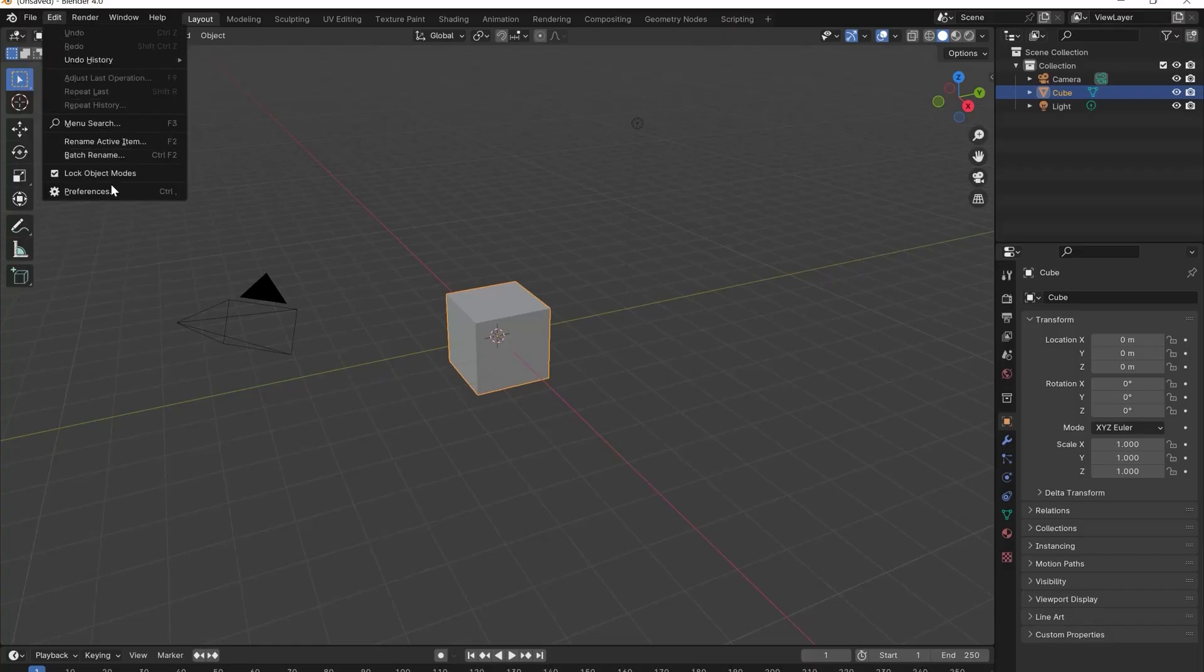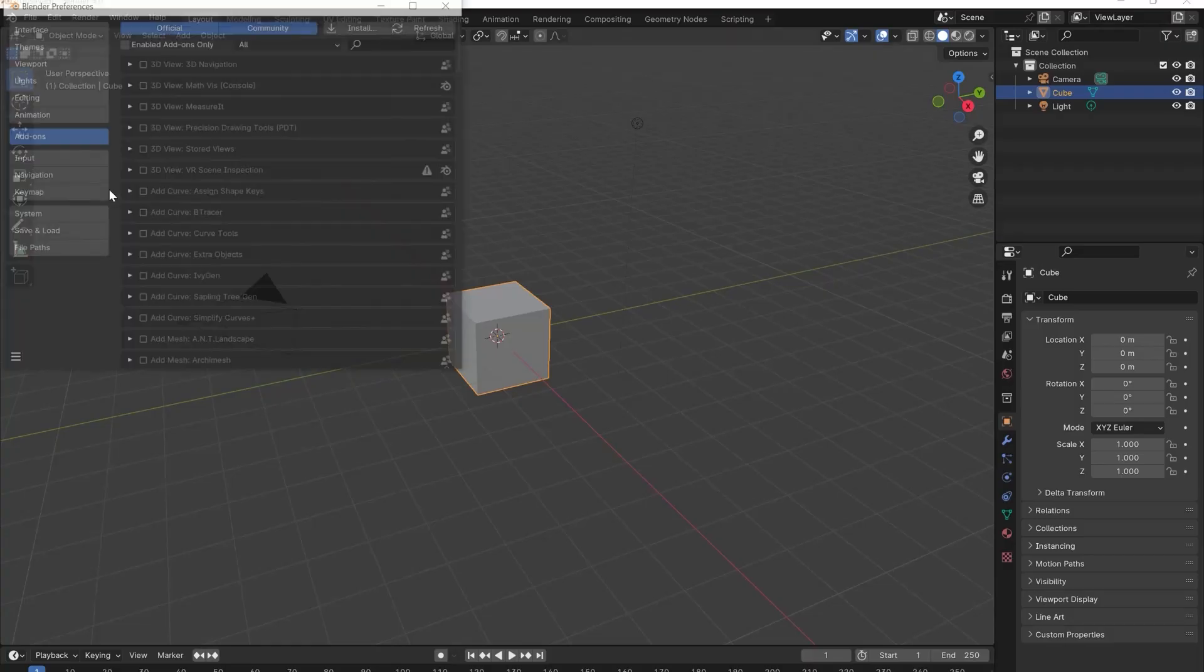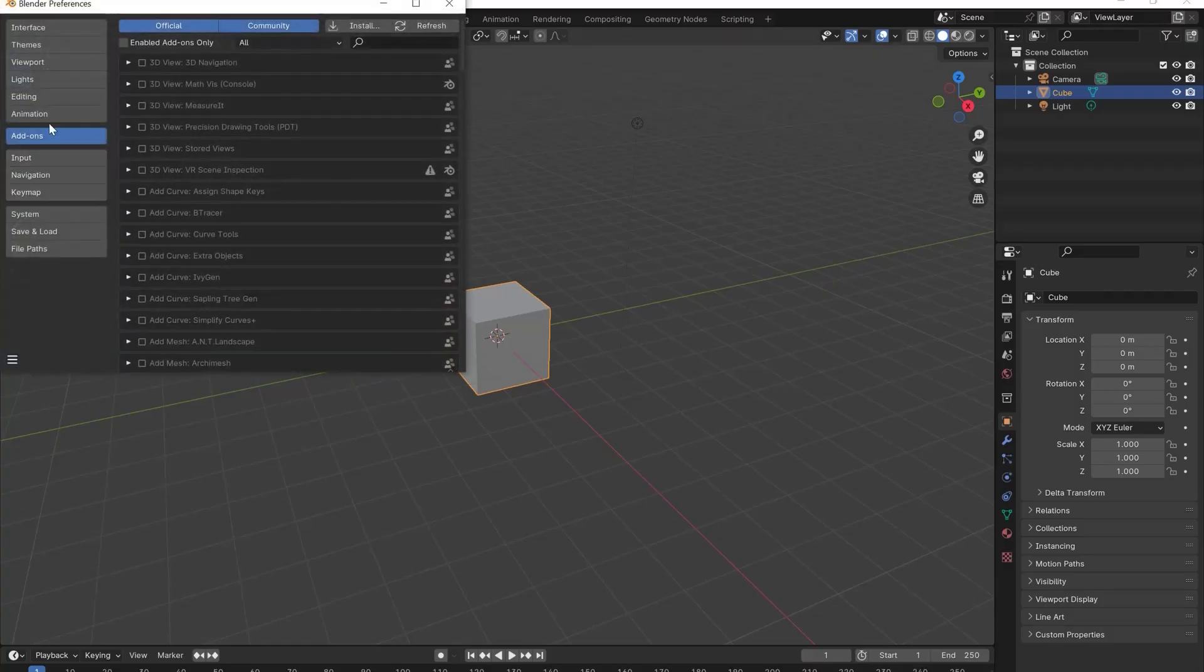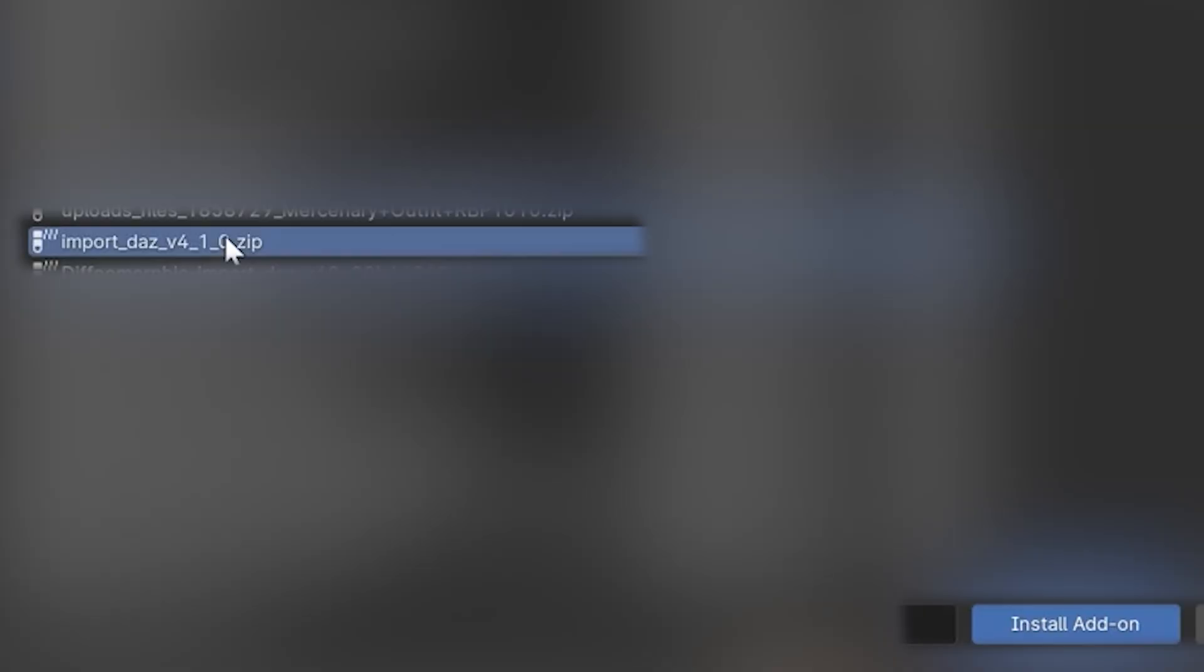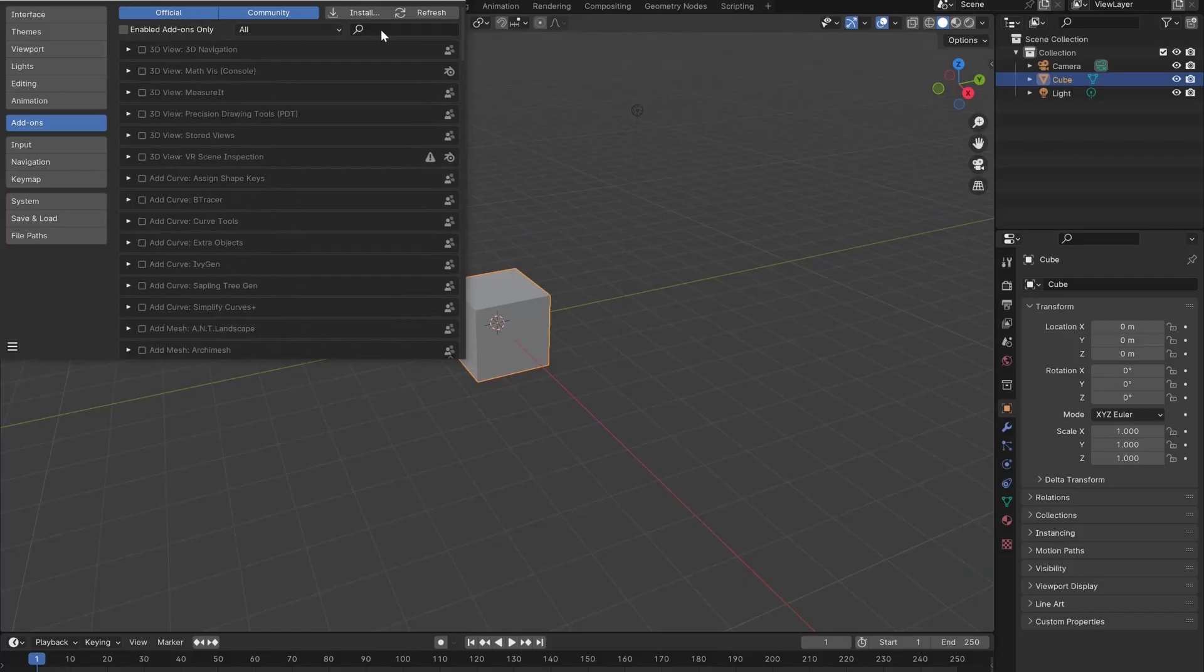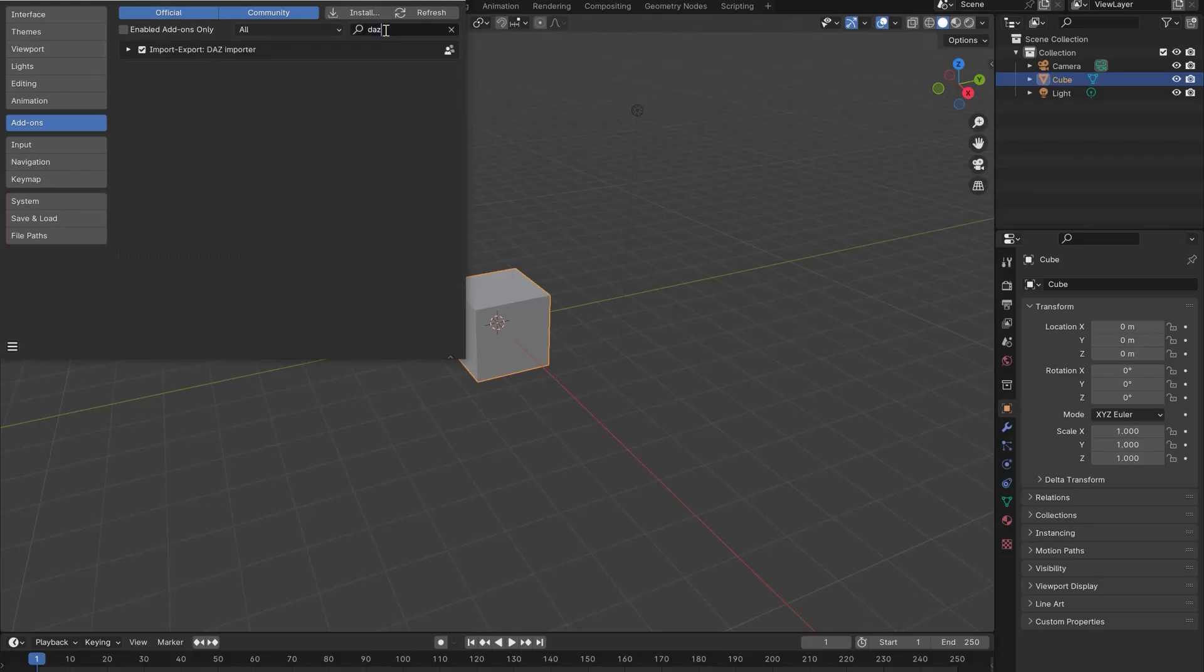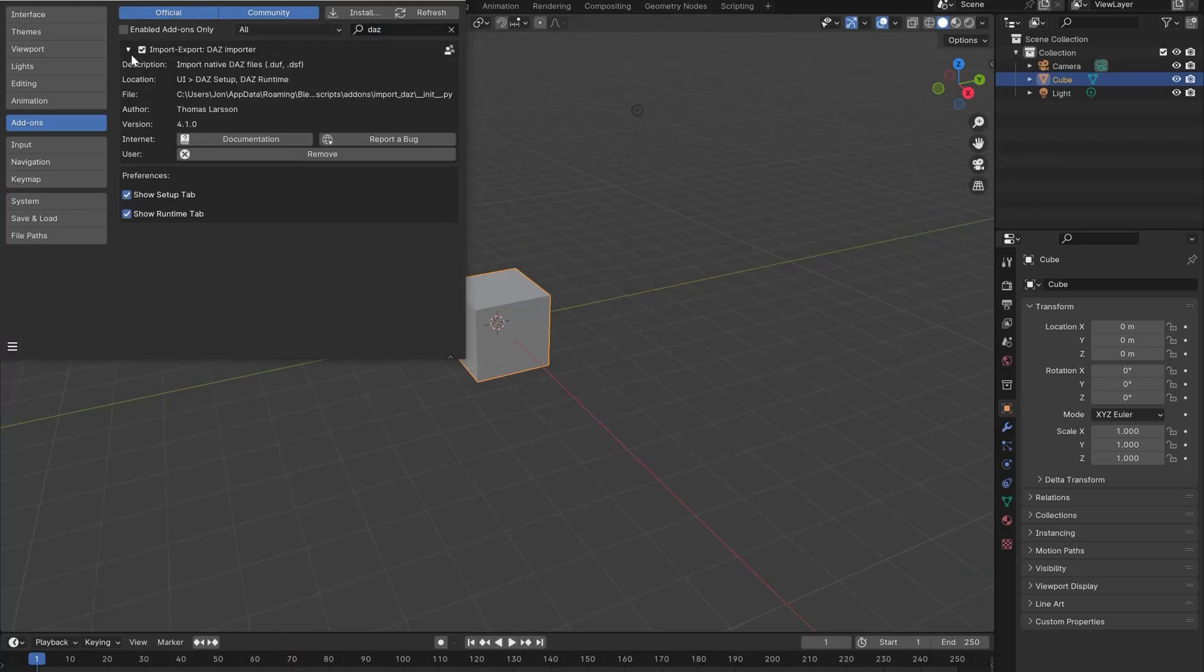Now open up Blender. Go to Preferences, Add-ons and navigate to the import DAS zip file. Click the checkbox to enable it.